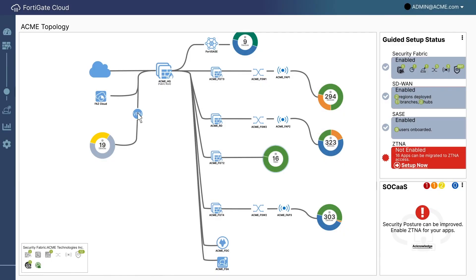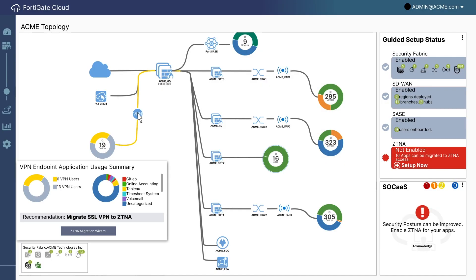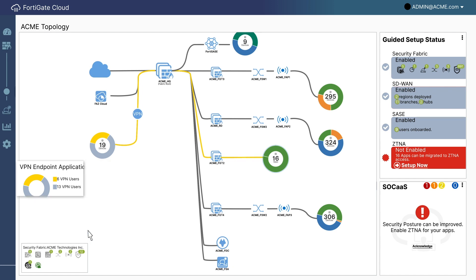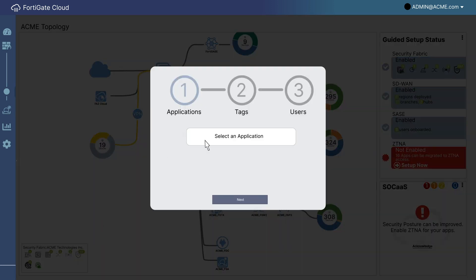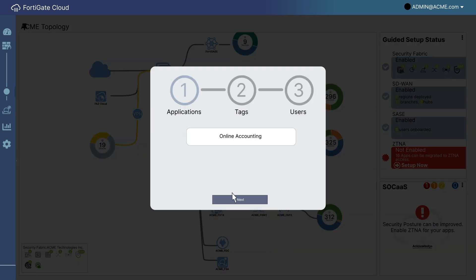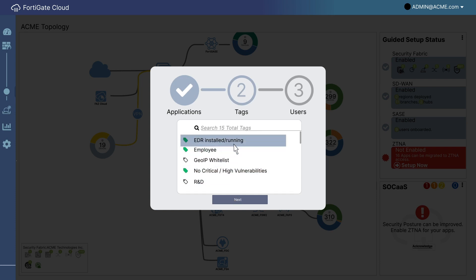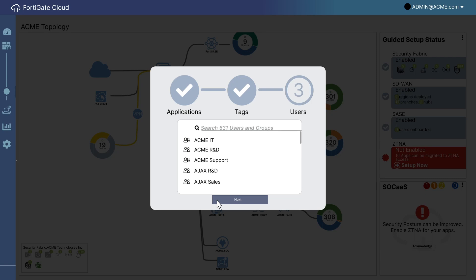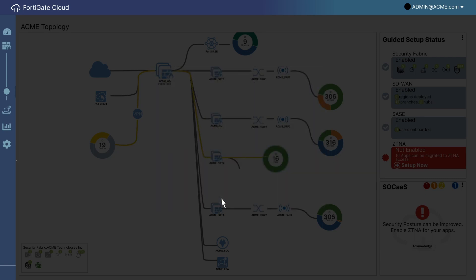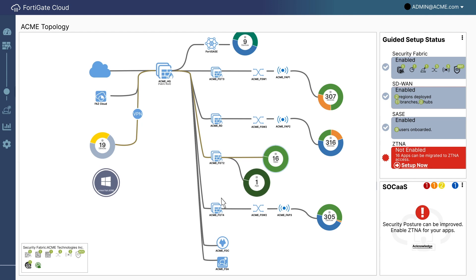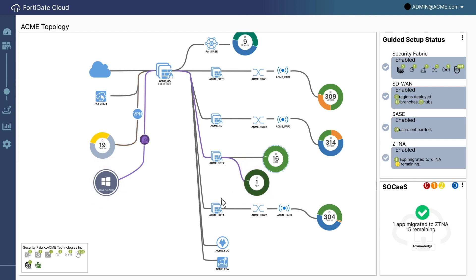Oh, I can migrate the existing SSL VPN apps right over. First, pick the application. Online accounting. Yep. Let's search for tags for the employee. And let's just pick Jihoon and get it going first. Alright. There's the app. And there he is. Oh, sounds like it's working for him.